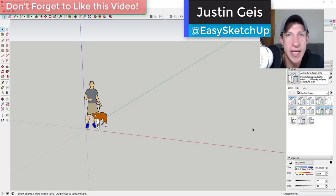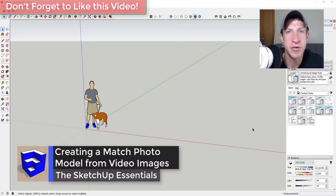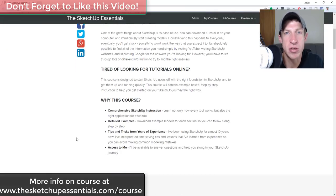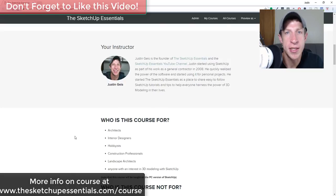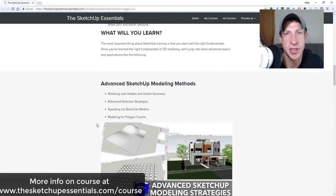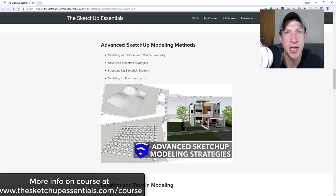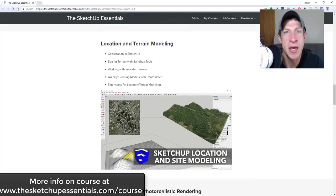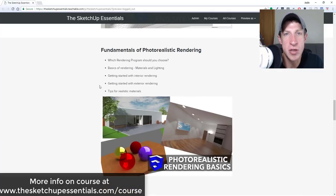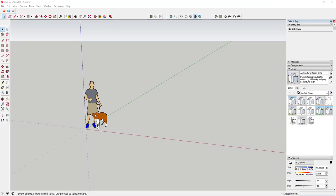What's up guys, Justin here with the sketchupessentials.com, back with another SketchUp match photo tutorial. In today's video I want to talk about how to use match photo along with a video in order to create a 3D model in SketchUp. Before we get started, today's video is brought to you by the SketchUp Essentials course — check that out at sketchupessentials.com/course.